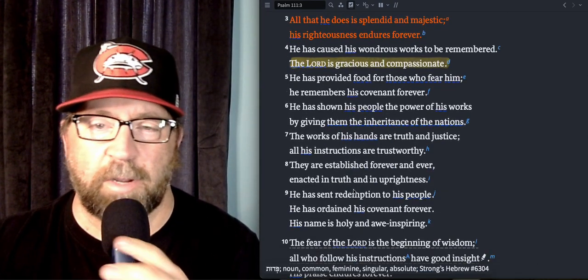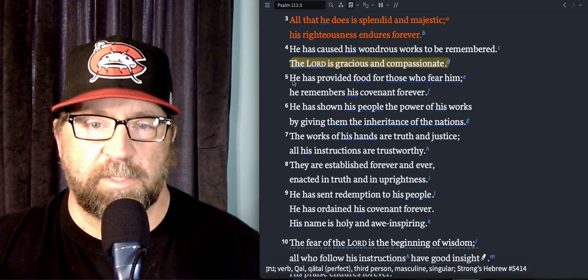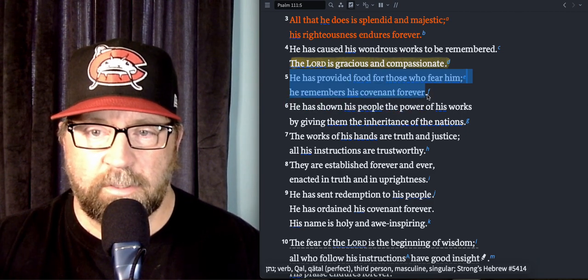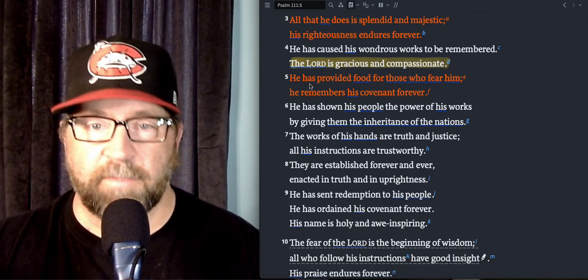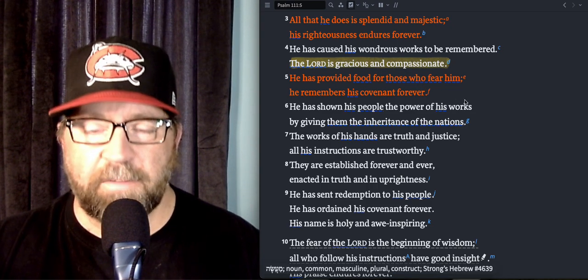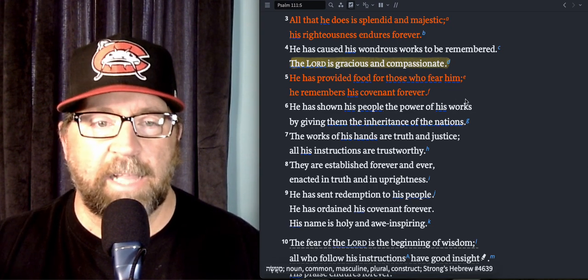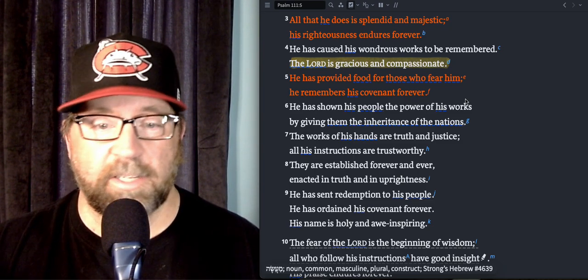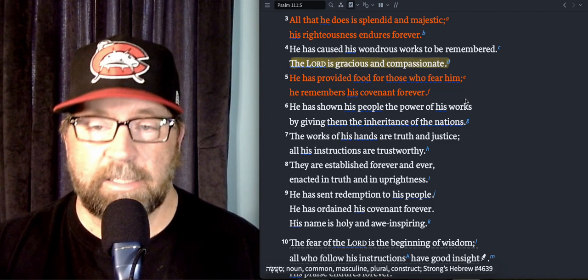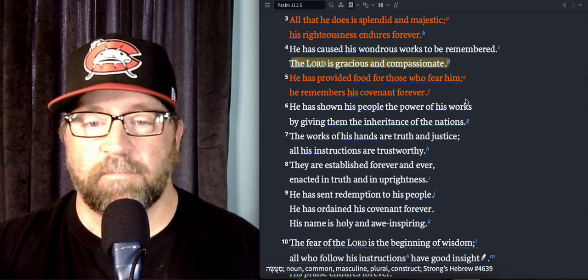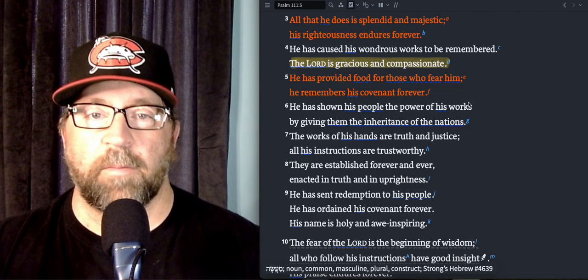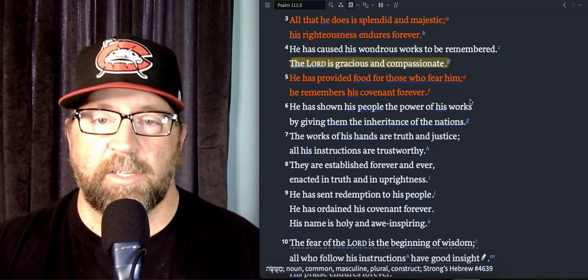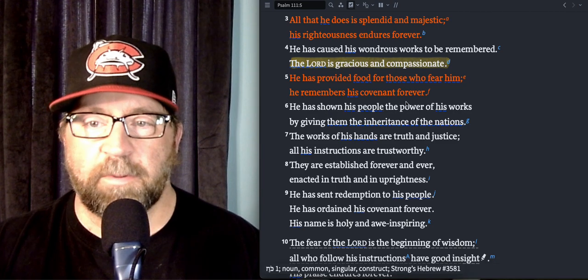He has provided food for those who fear Him, He remembers His covenant forever. The promises of provision from God, my life has not always been easy, but man I can tell you that I have experienced this verse. How faithful God has been in my life, and probably the times that have made the most impact are times when I knew that I had done nothing to deserve the provision of God. I got a few stories, blew my mind and really humbled me. Wow, God, You are much better than I deserve.